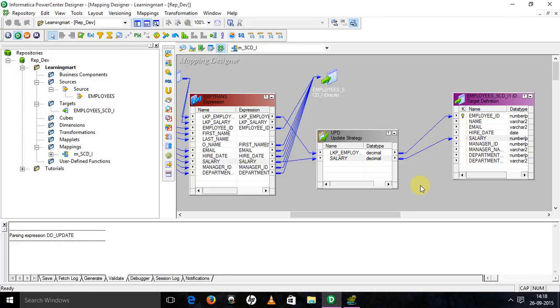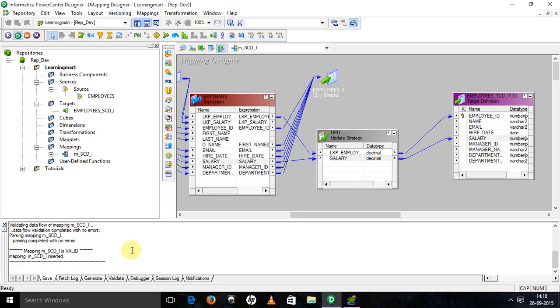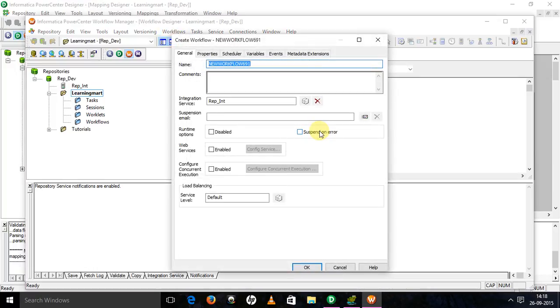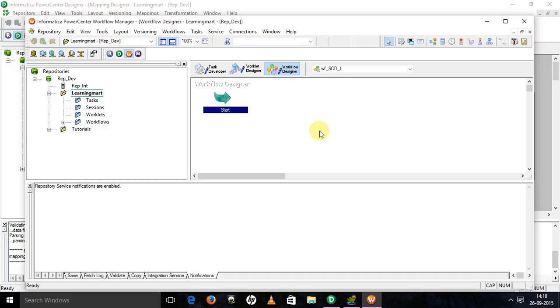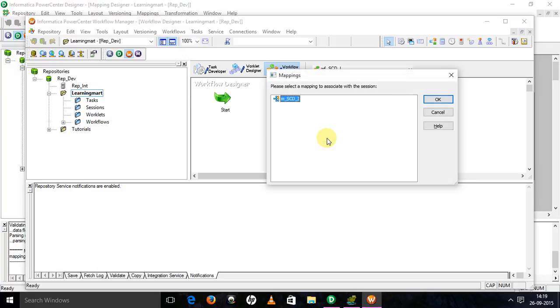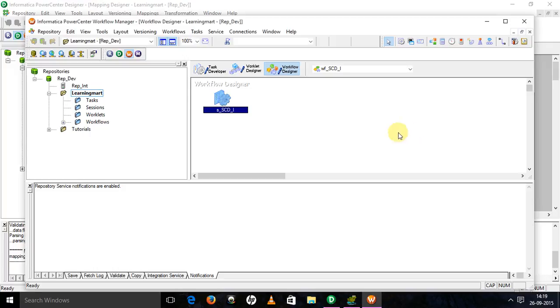This is completed. Save it. Mapping m_underscore_SCD_underscore_1 is valid. So now create the workflow and session. Create a workflow. Name will be wf_underscore_SCD_underscore_1. Now create a session. It will be session_underscore_SCD_underscore_1. Select the mapping. Done.